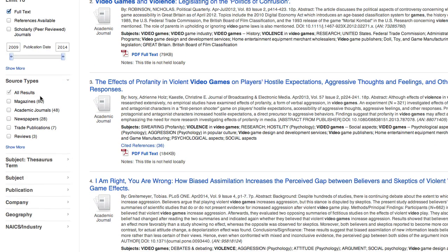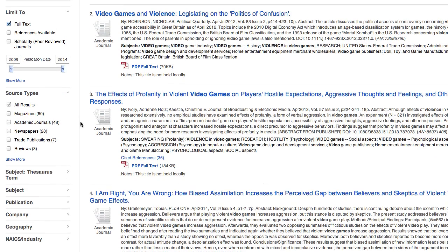You can also limit by source types. If you're researching something that's highly scientific or medically related, the academic journals may have too much jargon in them, so you could limit to magazines and newspapers, which are aimed more at a general audience. You can see the number of results that we would drop to by limiting to those different source types.